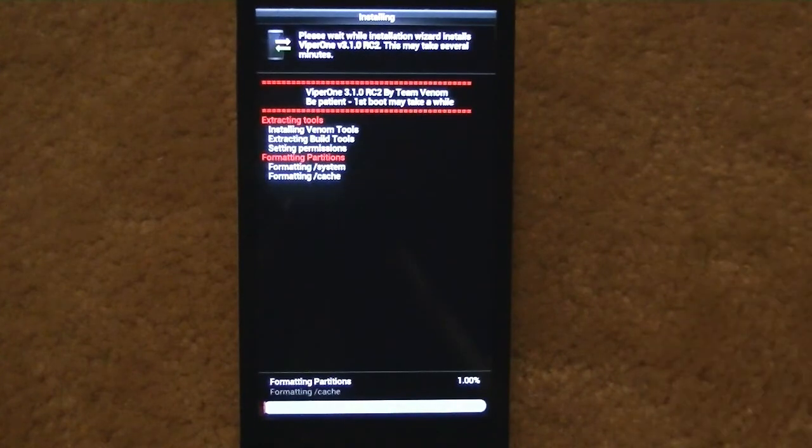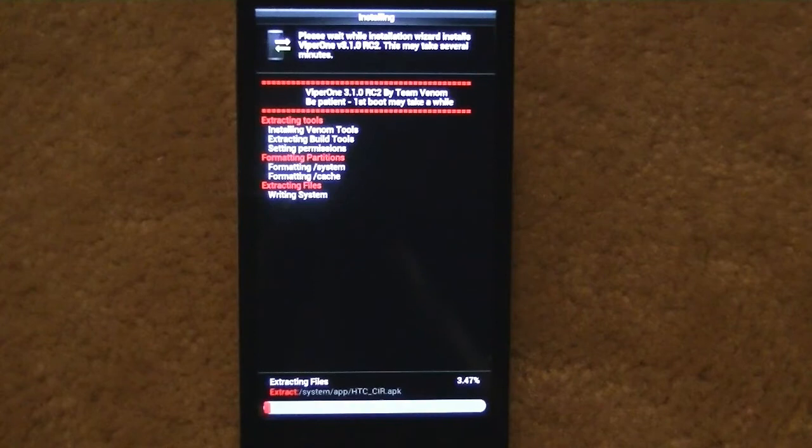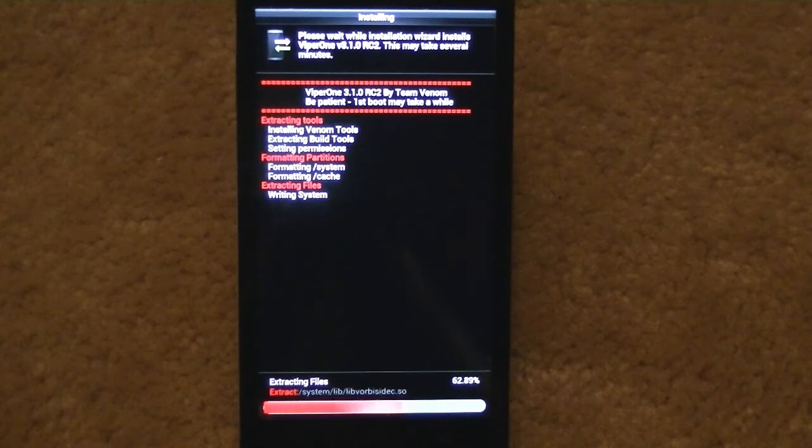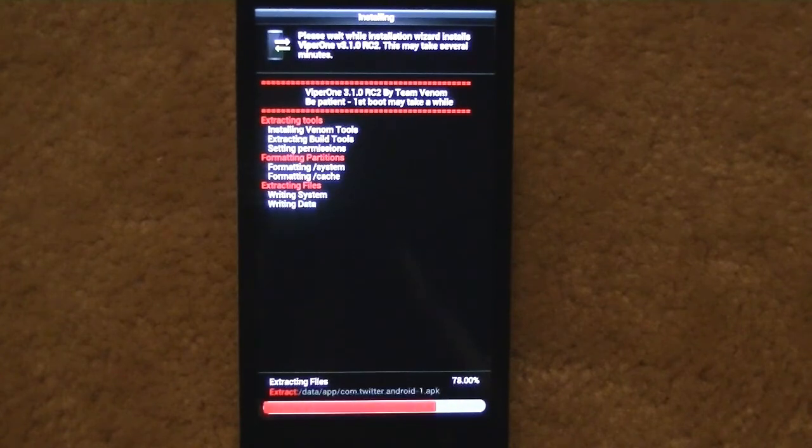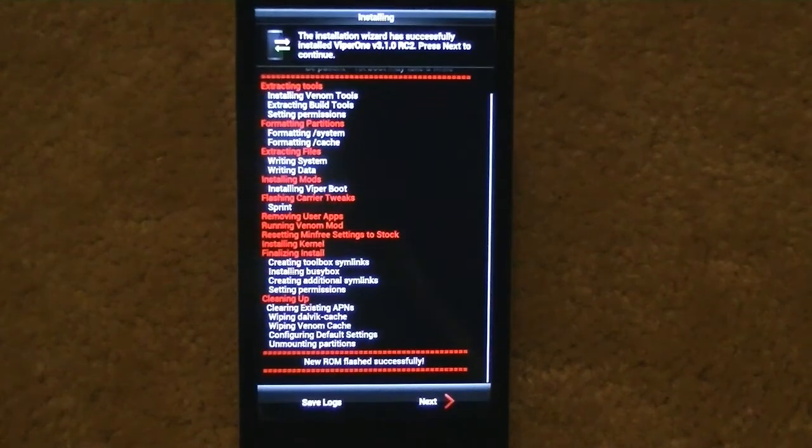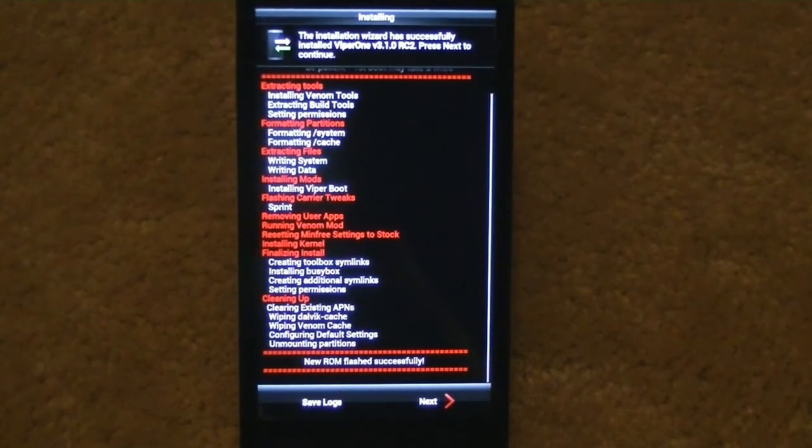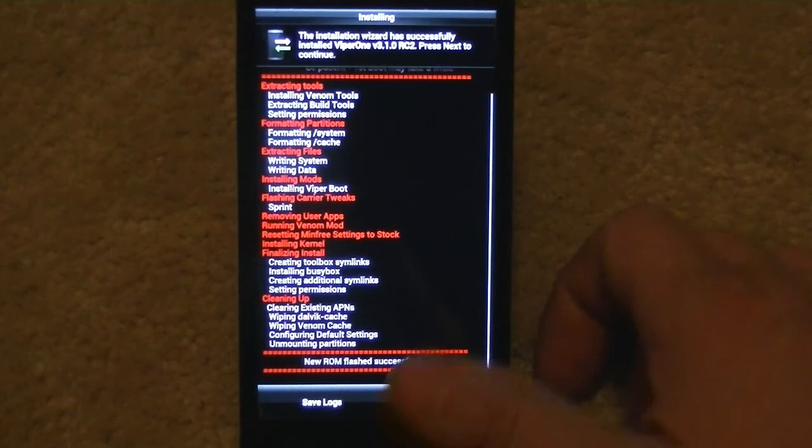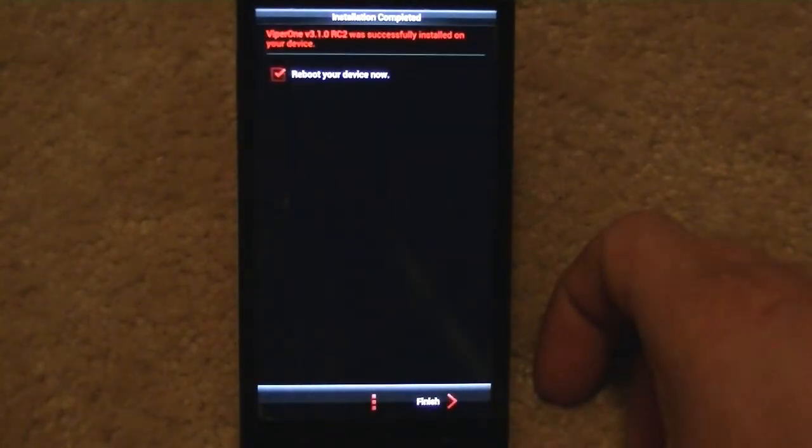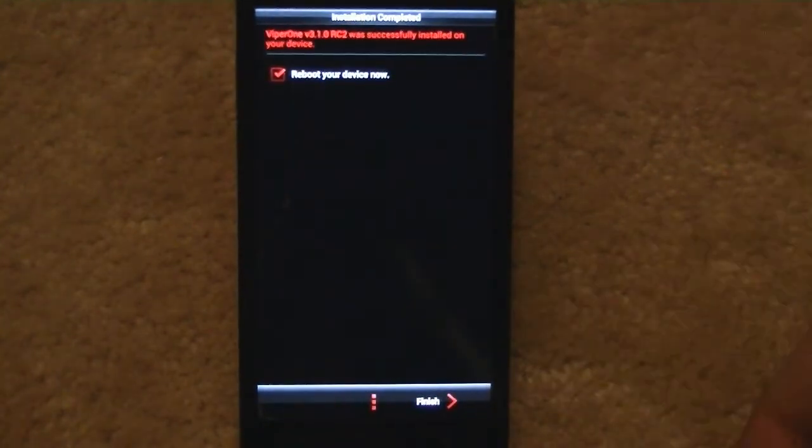All right, so that took less than two minutes. It's installed everything. Hit next.